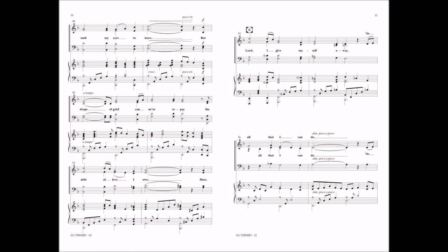But drops of grief can ne'er repay the debt of love I owe. Here, Lord, I give myself away, 'tis all that I can do.